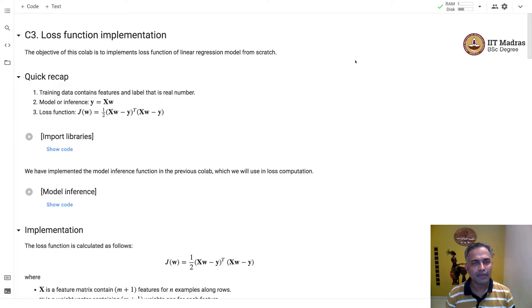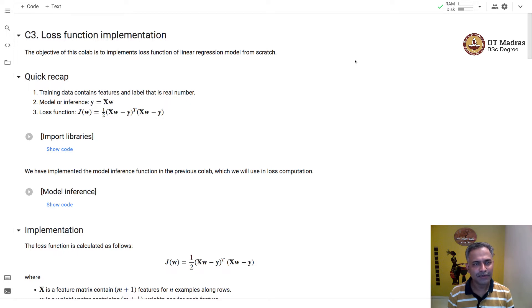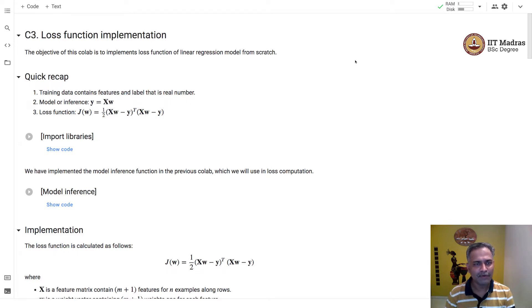Namaste! Welcome to the next video of Machine Learning Techniques course. In this video, we will implement loss function of linear regression model from scratch.